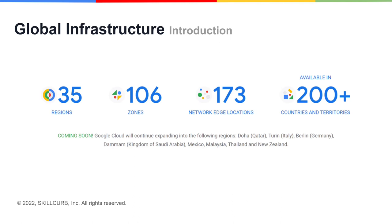When you hear the term global infrastructure, all that means is how available something is across the globe and where on the globe you will find their hardware and data centers. At the moment, Google's global infrastructure spans across 35 regions with more on the way. Beyond that, there are 106 zones, 173 network edge locations, and Google Cloud services are available in over 200 countries. This means that you have access to the GCP suite of products nearly all across the globe — a testament to just how strong Google's global infrastructure is.